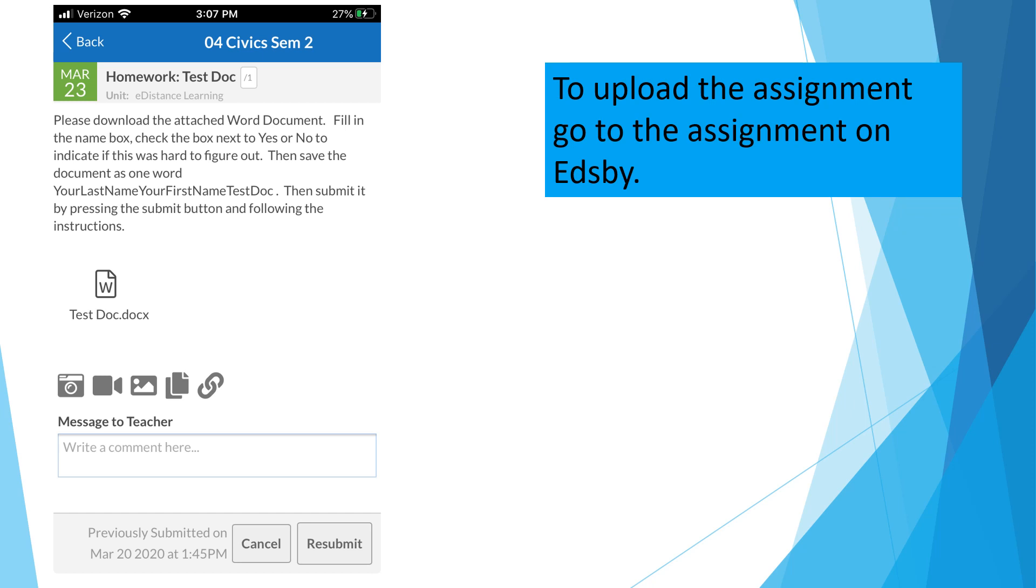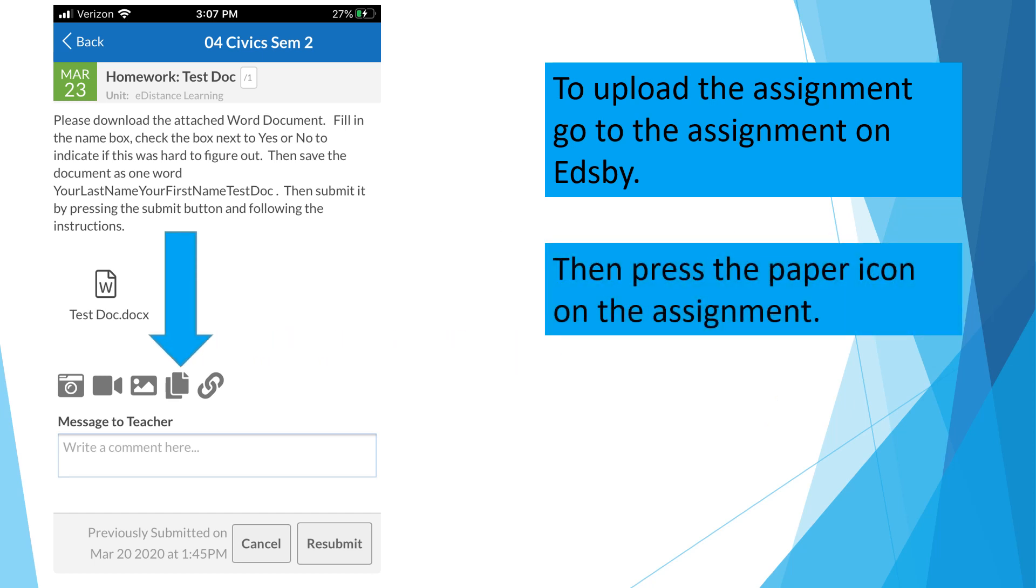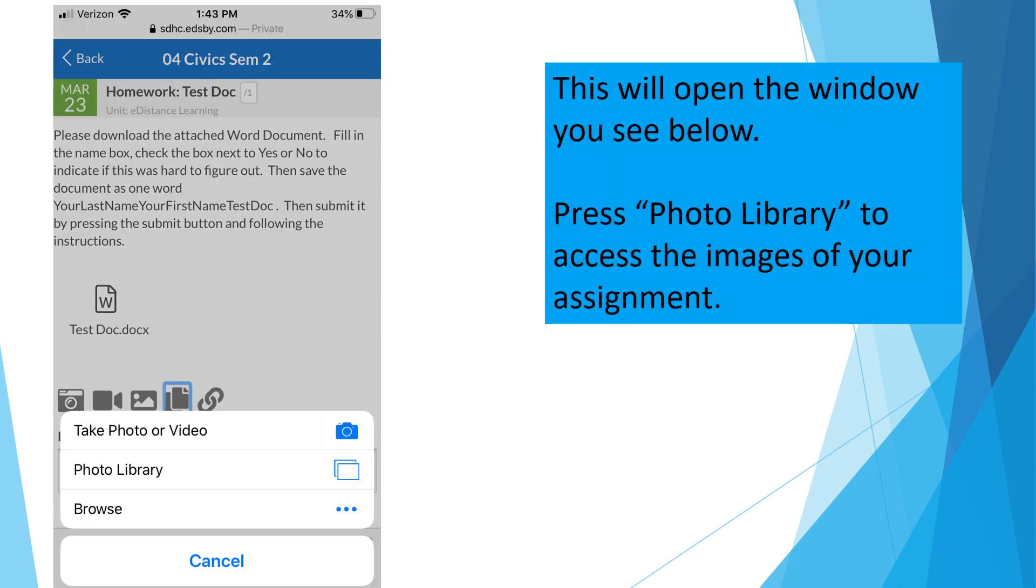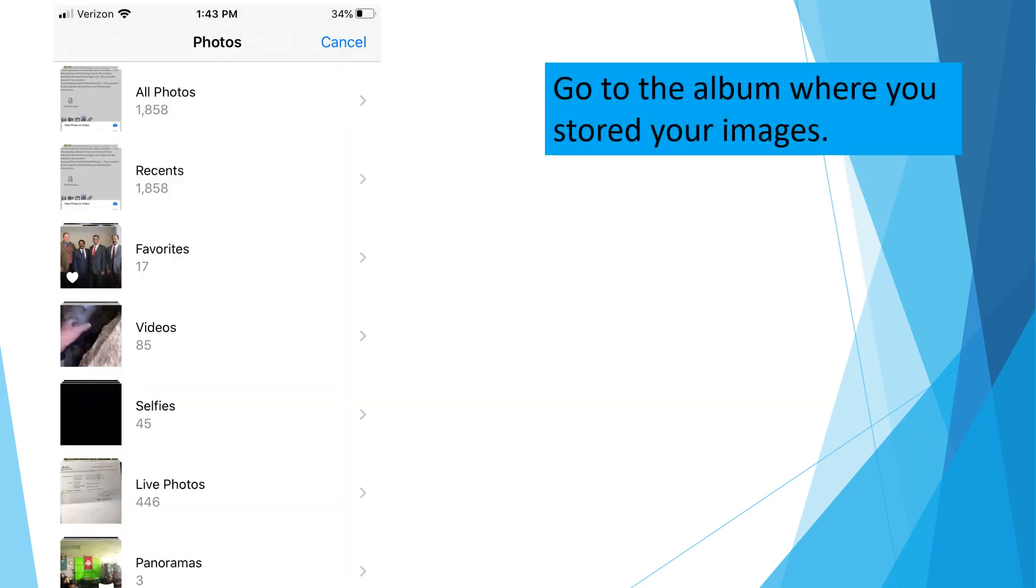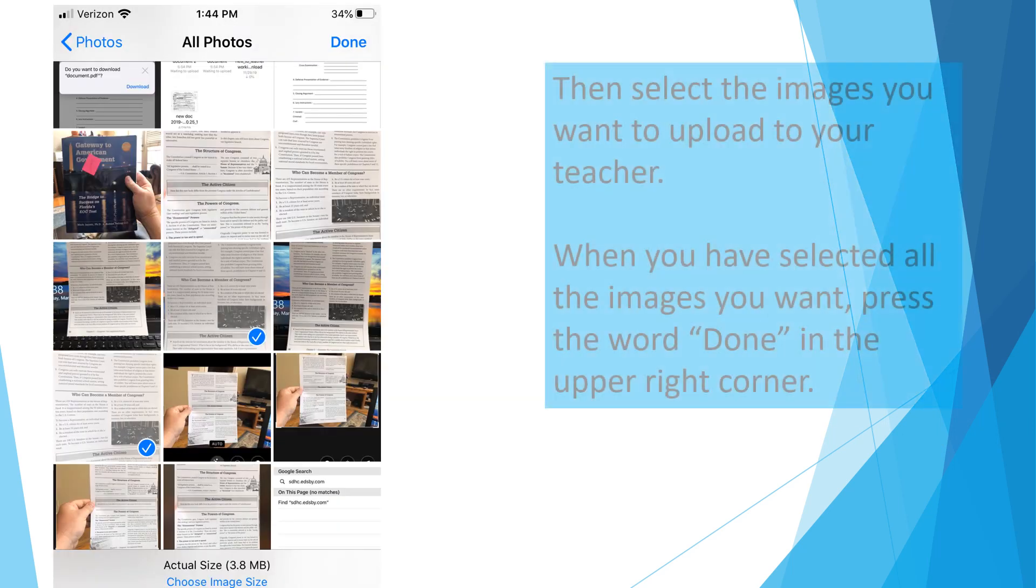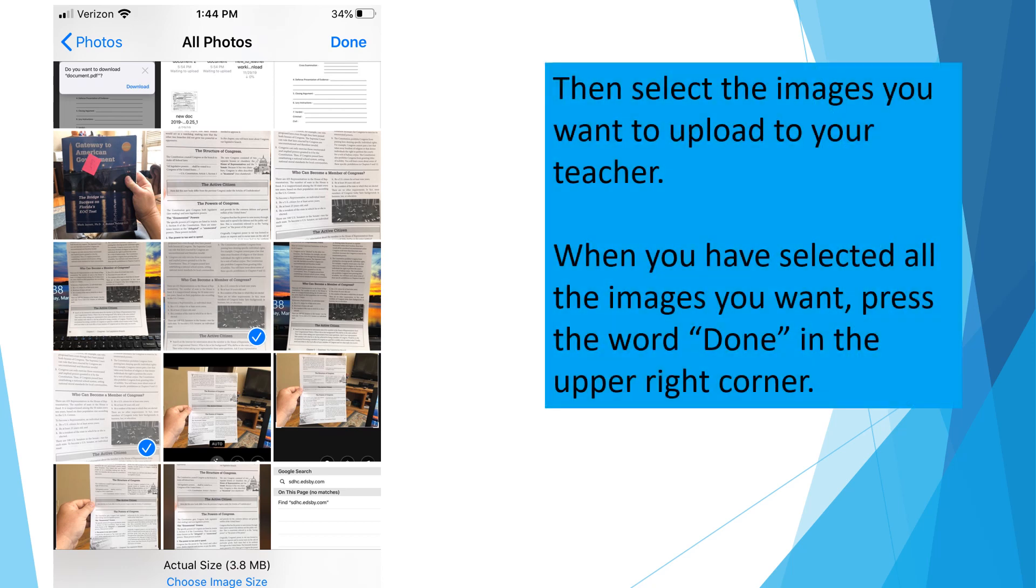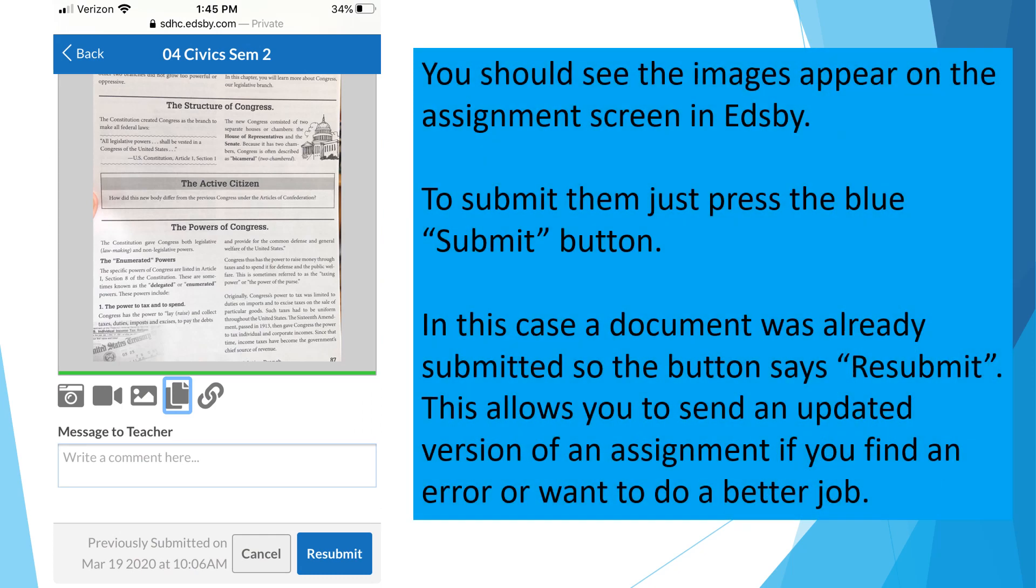To upload the assignment, go to the assignment on Edsby. This will open the window you see below. Press Photo Library to access the images of your assignment. Go to the album where you stored your images. Then select the images you want to upload to your teacher. When you've selected all the images you want, press the word Done in the upper right corner. You should see the images appear on the assignment screen in Edsby. To submit them, just press the blue Submit button. In this case, a document was already submitted, so the button says Resubmit. This allows you to send an updated version of an assignment if you find an error or want to do a better job.